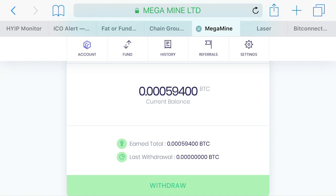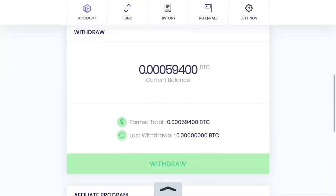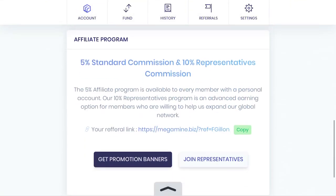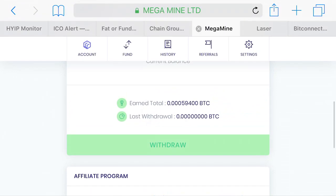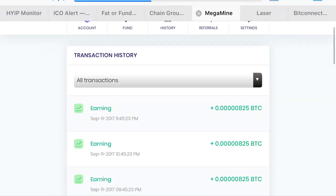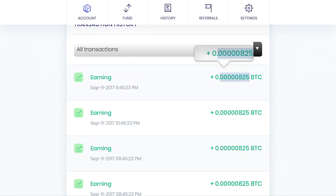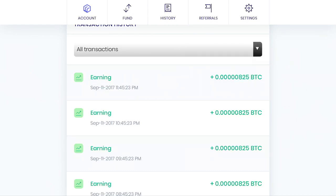Hourly, I don't remember exactly how much I make hourly but it's in here somewhere. So we'll click on history, details. Okay, so this is what I make hourly, right? It's at 0.00000825, right?